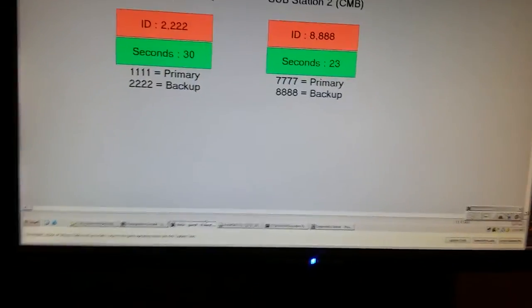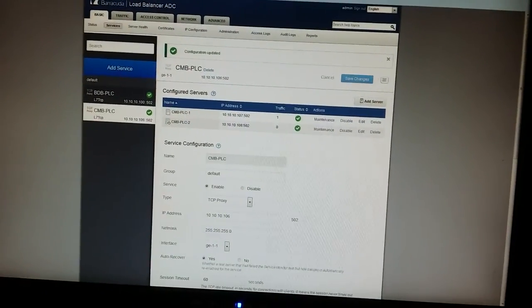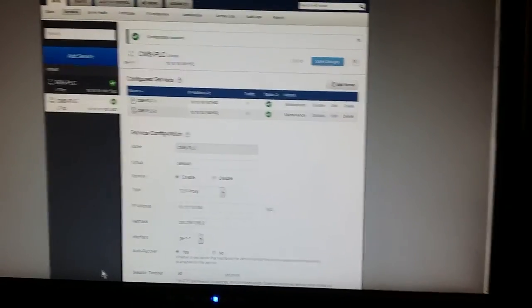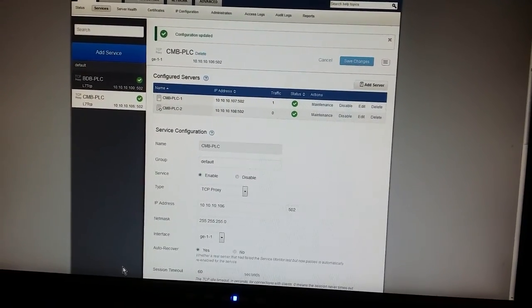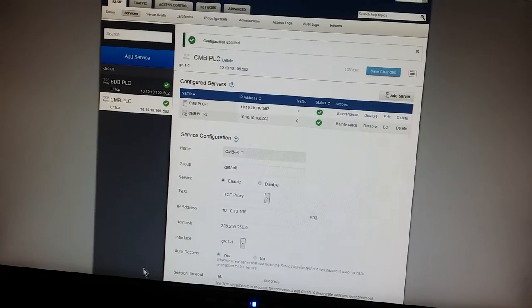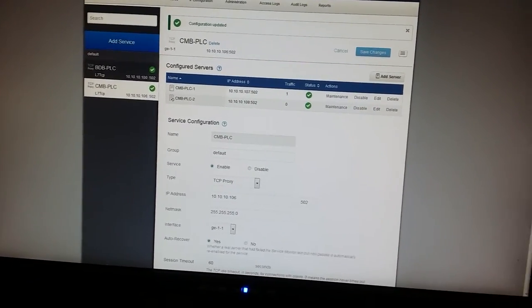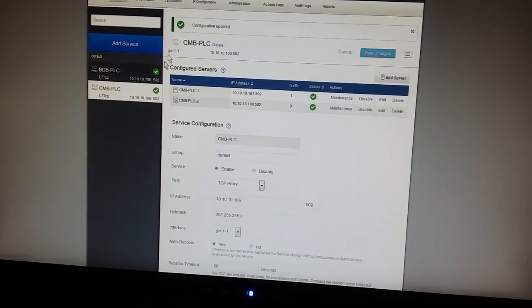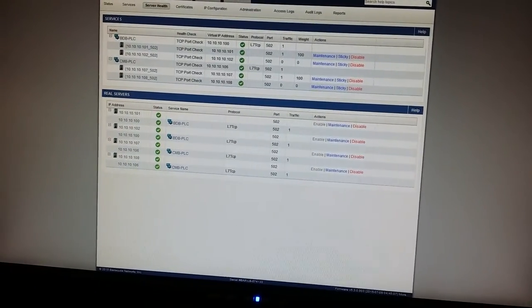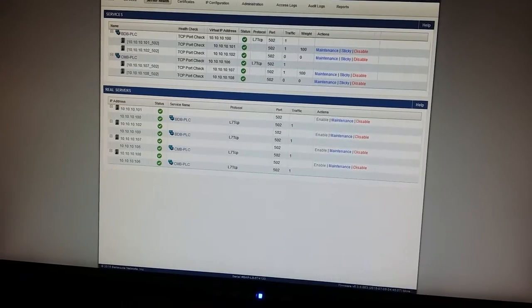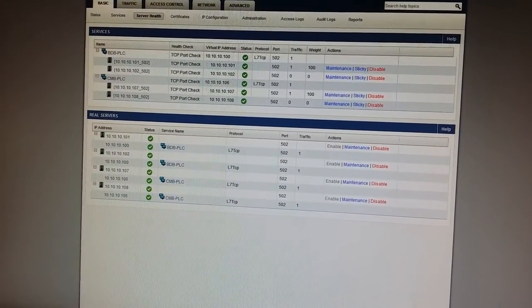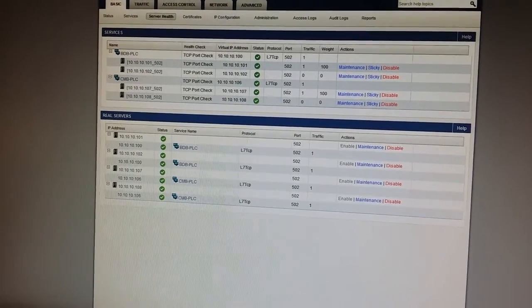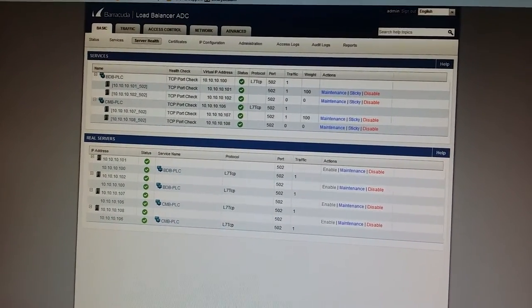So how was this accomplished? If you log into the Barracuda I was able to create two separate layer 4 TCP proxy services. And then I just mapped both PLCs as real servers to each of those services. And then you have to designate one of the servers on each service as a backup server.